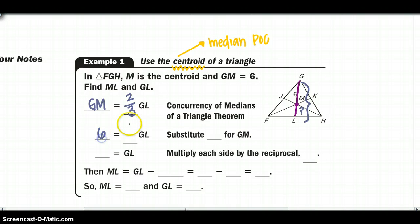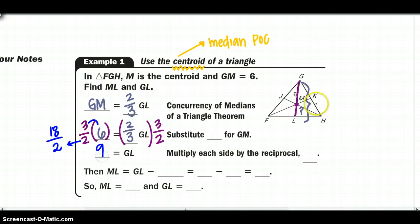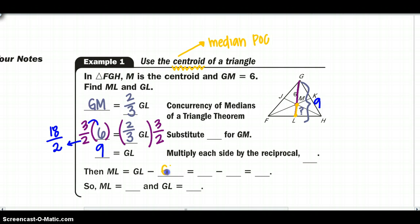We fill in: 6 equals two-thirds of GL. To solve algebraically, multiply both sides by the reciprocal 3/2, giving us 3 times 6 equals 18, divided by 2 equals 9. So the whole length GL is 9. Now to find ML: ML equals GL minus GM, so 9 minus 6 gives us ML equals 3. Therefore ML is 3 and GL is 9.